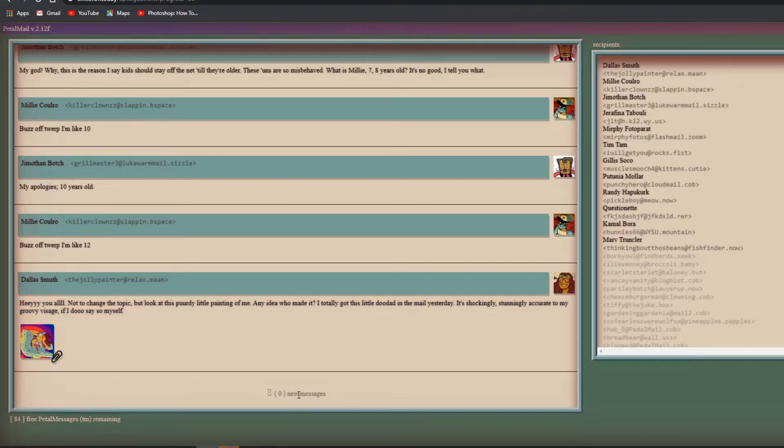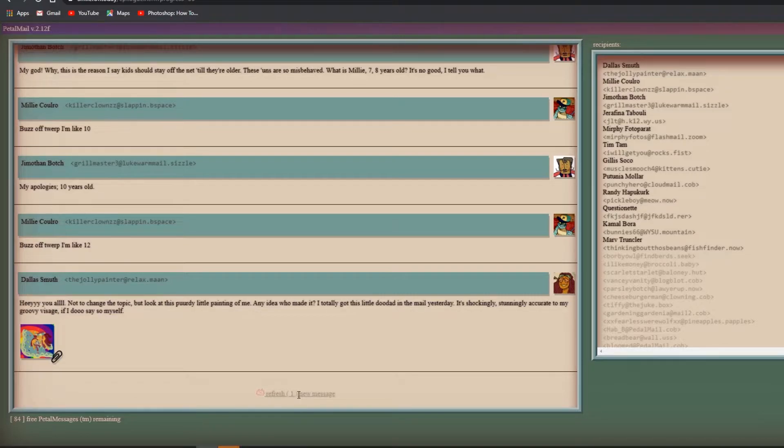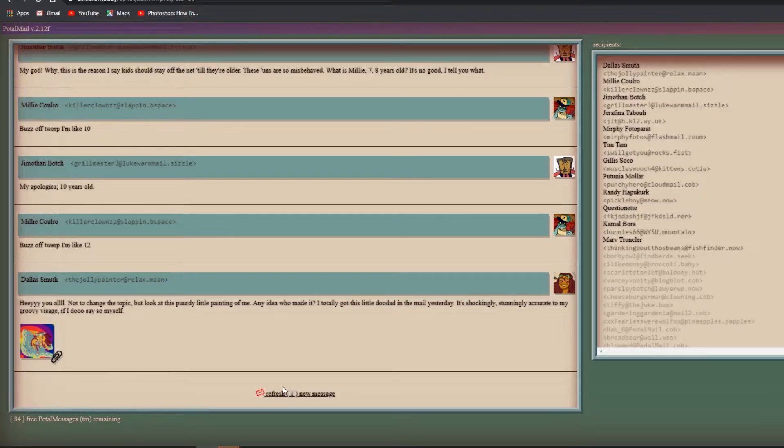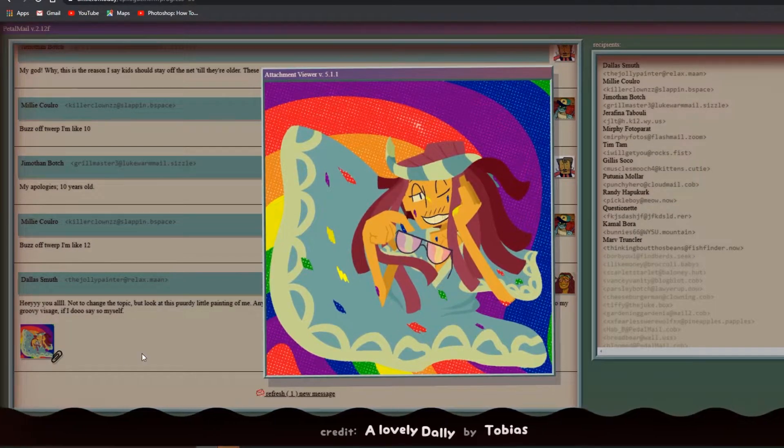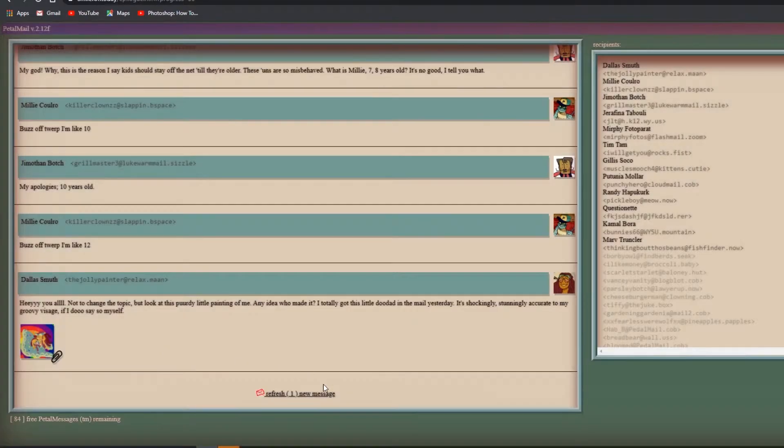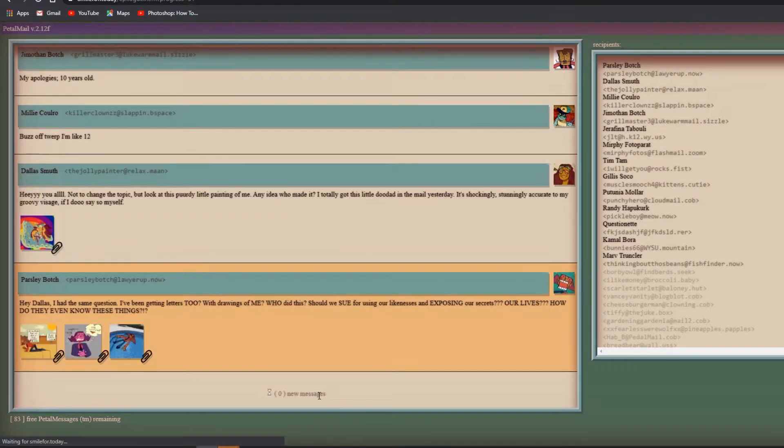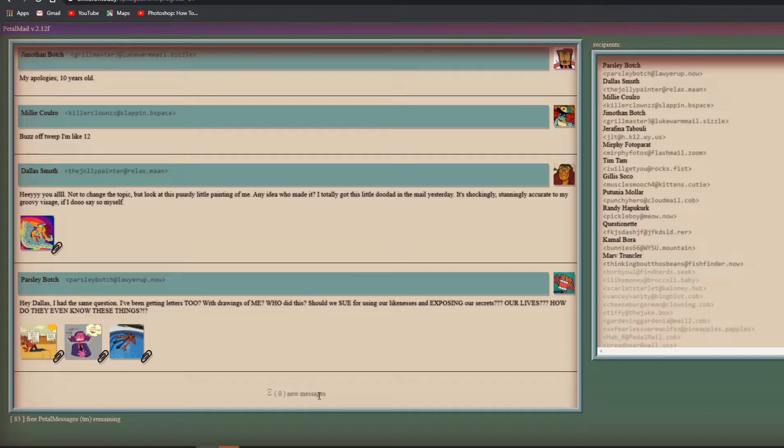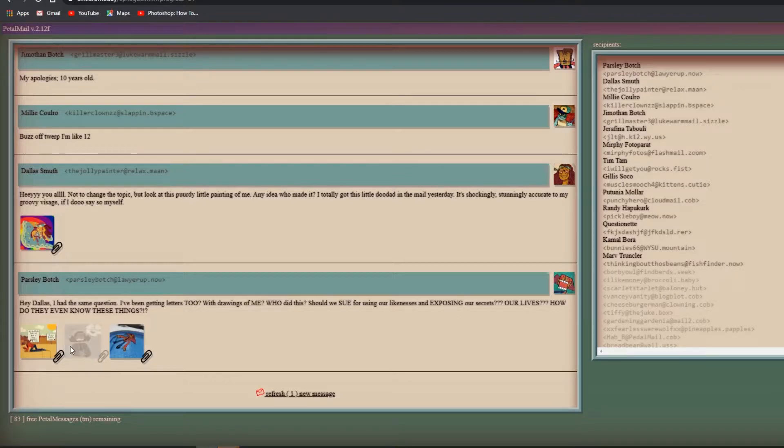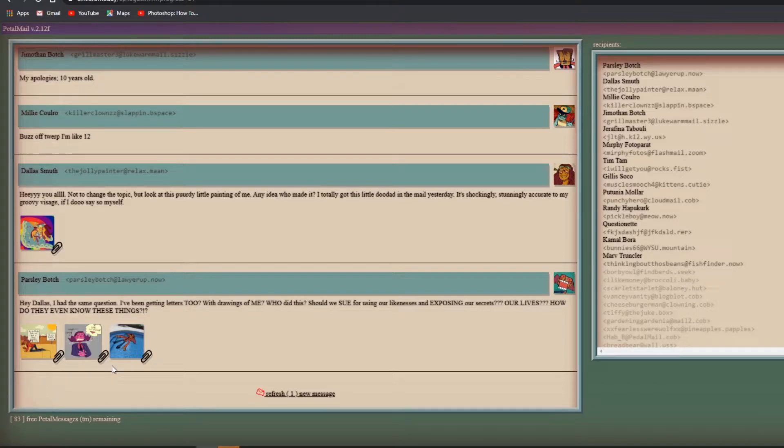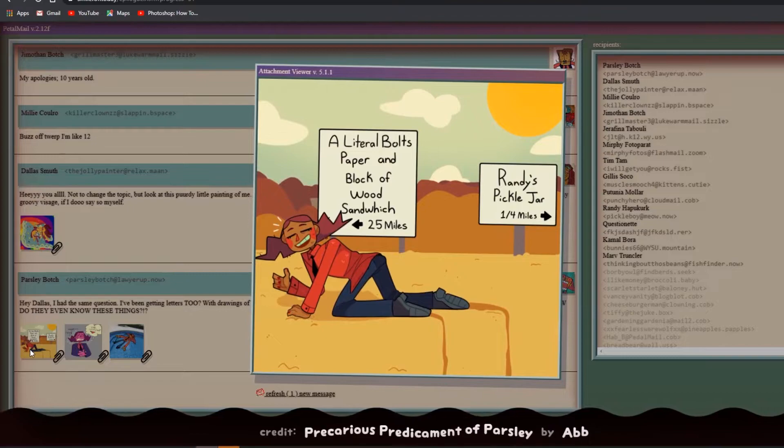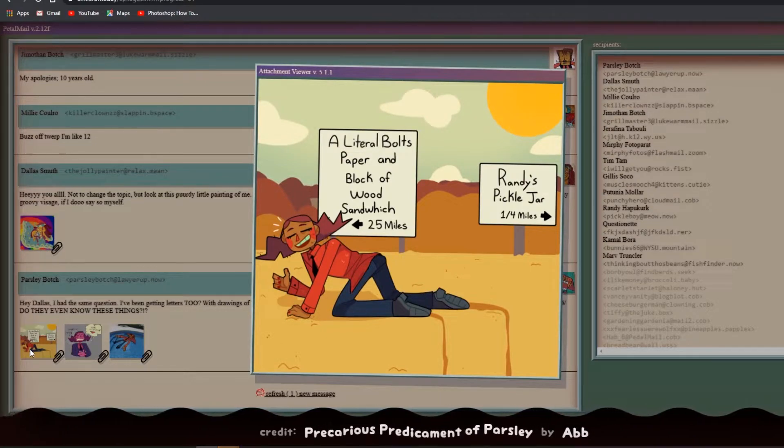These ones are so misbehaved. What, is Millie seven, eight years old? Buzz off twerp, I'm like 10. My apologies, 10 years old. Buzz off twerp, I'm like 12. Hey y'all, not to change the topic but I got this pretty little painting of me. Any idea who made it? I got this little doodad in the mail yesterday, it's shockingly accurate to my groovy visage.